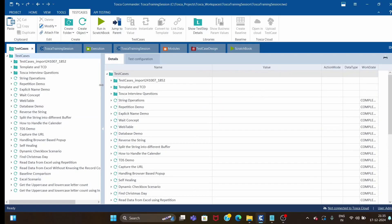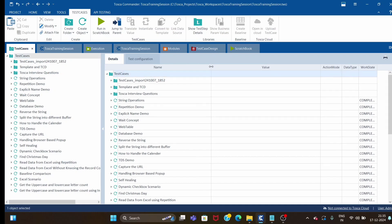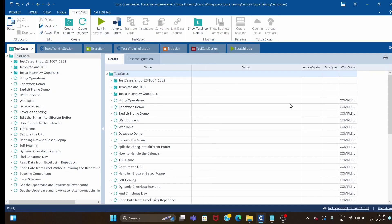Hey guys, welcome back. Today I will tell you one workaround for generating reports in Tosca. It's not really an issue, but I have seen people facing issues when trying to generate reports.